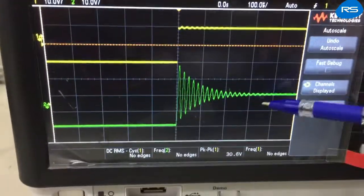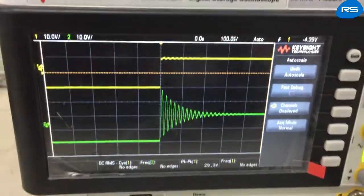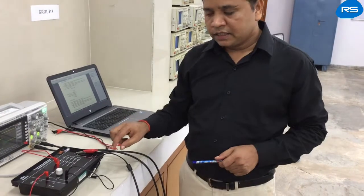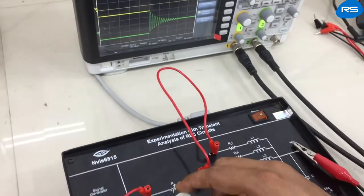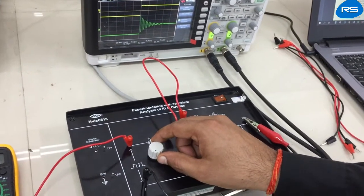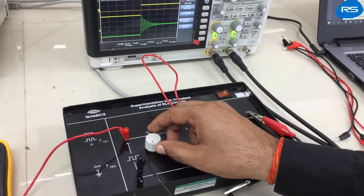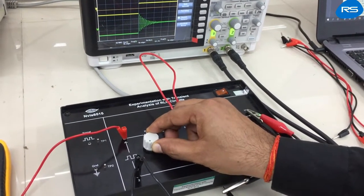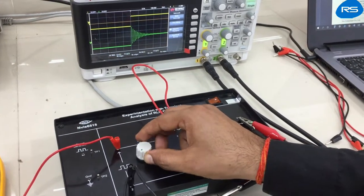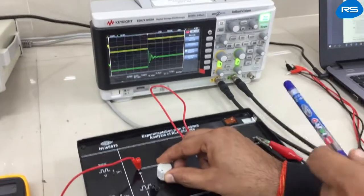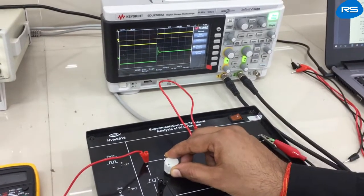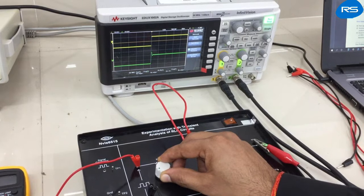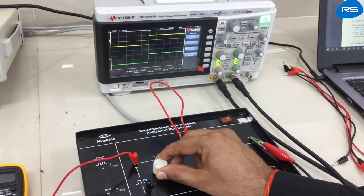We are observing an under-damped waveform at the output, which proves we are getting the correct waveforms. Now let's study the critically damped case. We will increase the resistance R by rotating the knob until the oscillations disappear from the output. We are gradually rotating in the clockwise direction and observing a reduction in oscillation amplitude, continuing until the oscillations disappear.